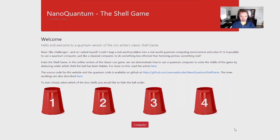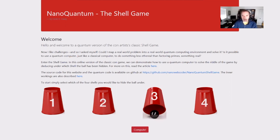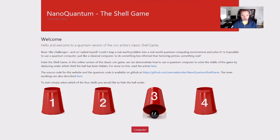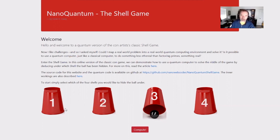Similar to the classic con artist game, we are going to place a ball underneath one of these cups. Let's say we put it underneath cup number three. Now we're going to allow the quantum computer to figure out where that ball is located. If this was a classical computer, it would perform basically an unstructured search — it would start with cup number one, flip it over, and ask: is there a ball there? If it isn't, it goes to the next cup. If it is, the unstructured search has found the ball.